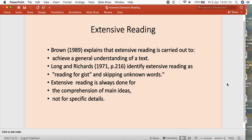The second kind of reading to discuss is extensive reading. Brown, in 1989, said that extensive reading is done in order to carry out a general understanding of the text — very much resembling the skimming technique. Long and Richard also said that extensive reading is reading for the gist, for a summary, for a very short description of a passage. We don't need to understand each and every word; we can even skip words whose meaning we don't know. Extensive reading is mostly done to capture the main idea or theme of the paragraph, not for specific details.